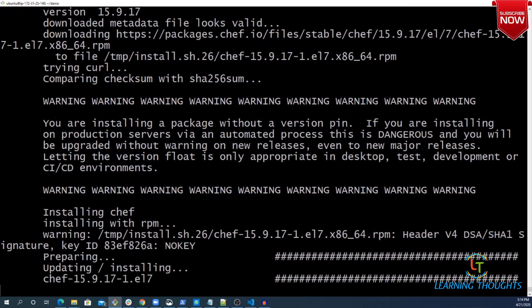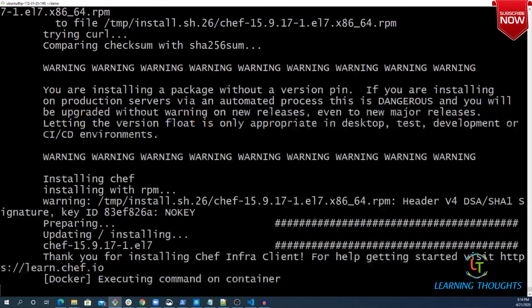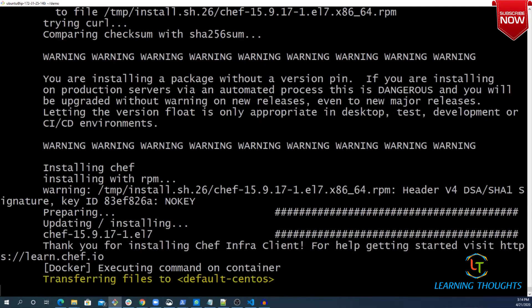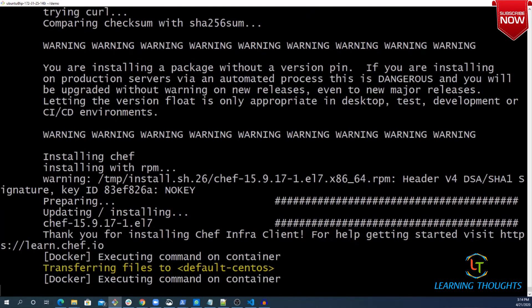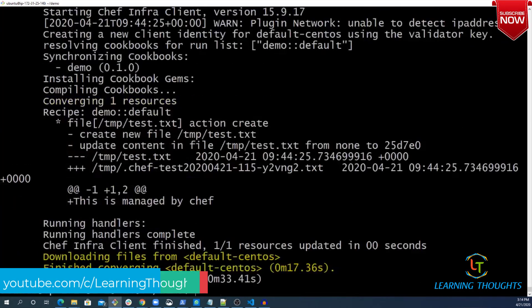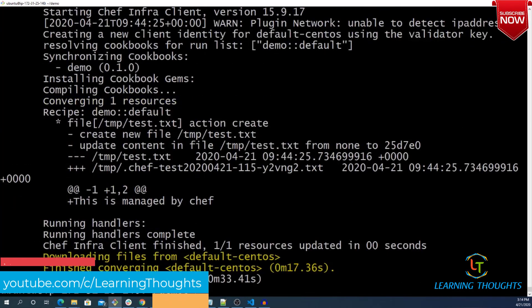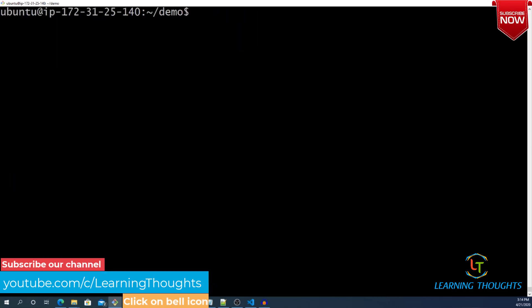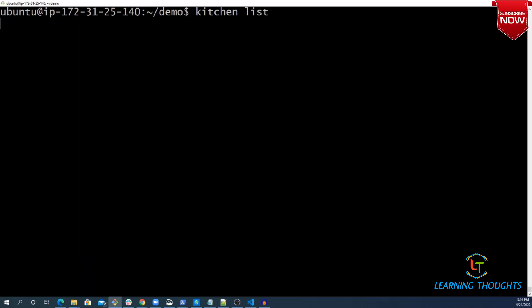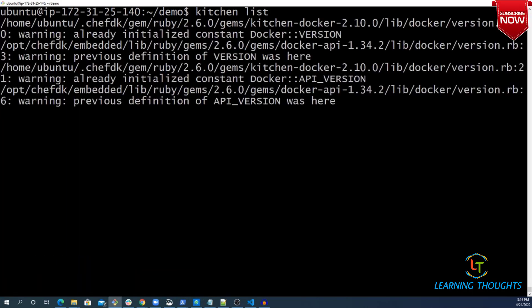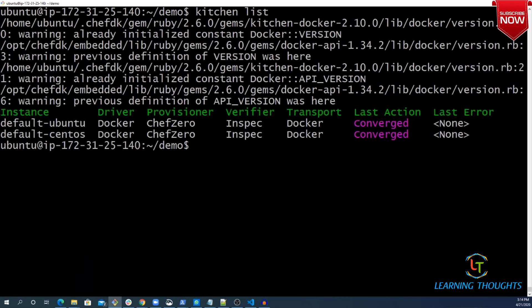If you have written your resource correctly, it would work out. If there is some mistake, this would fail. You can use kitchen verify command also, but let us use kitchen list first. That's it. We have converged.